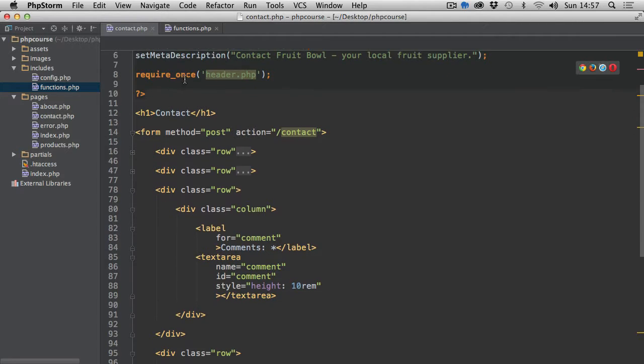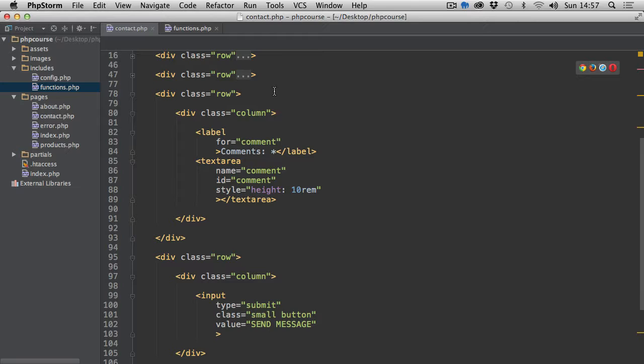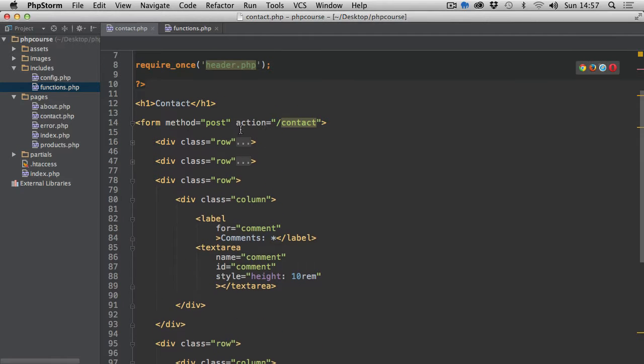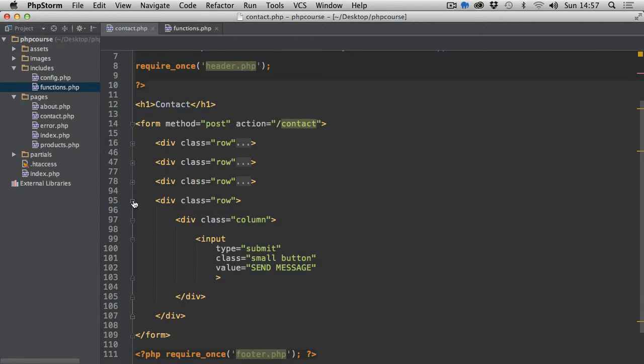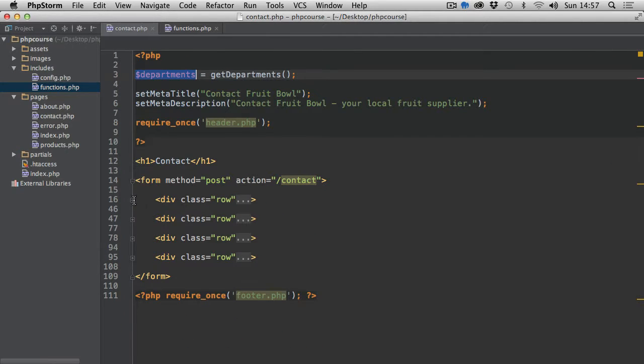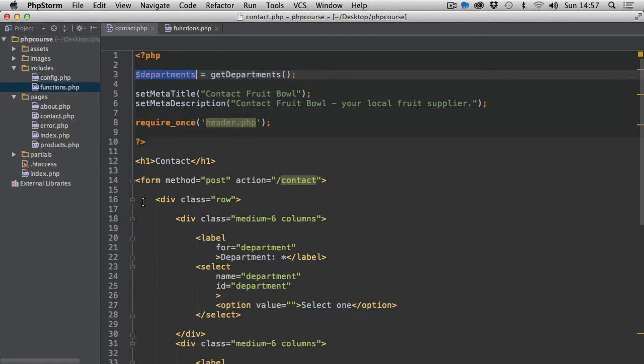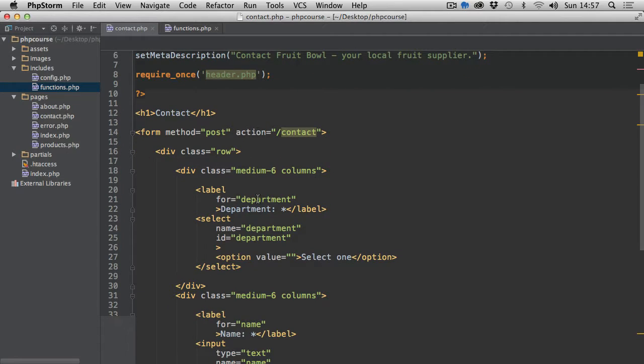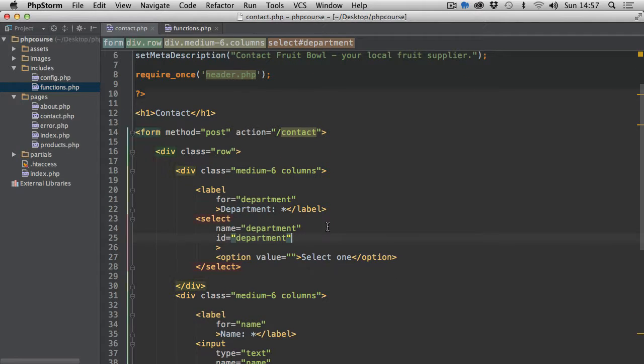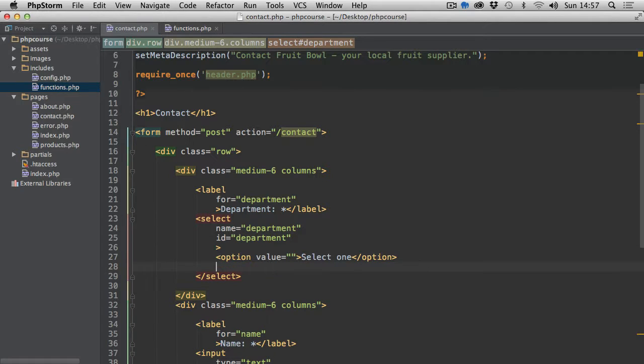Now this departments contains an array. If we scroll down, I'm just going to collapse these last two rows and expand the first one where we actually have this select element which should have this list of departments displayed. So after the first option which basically informs the visitor that they should select one option...